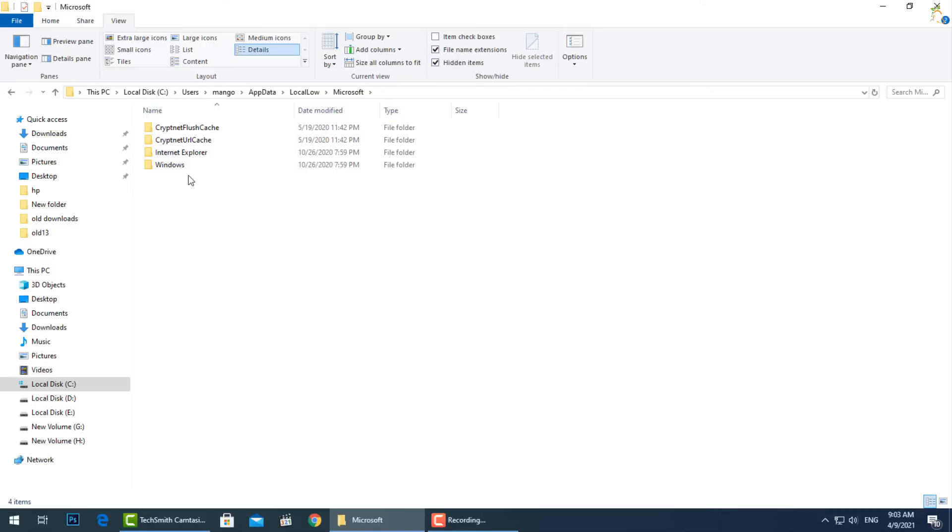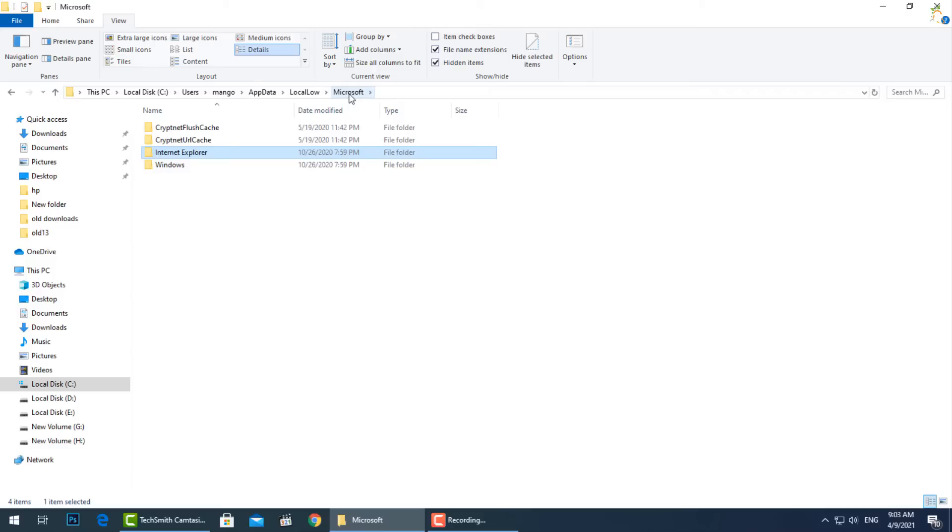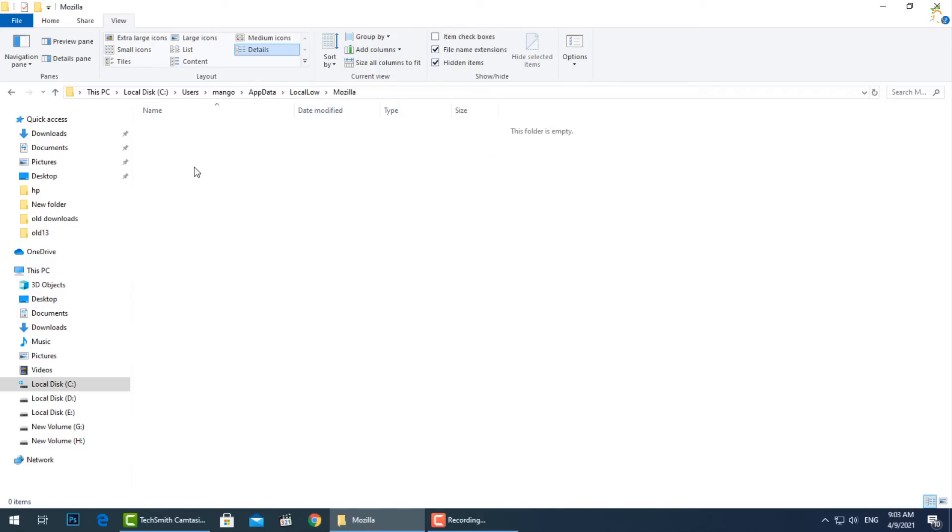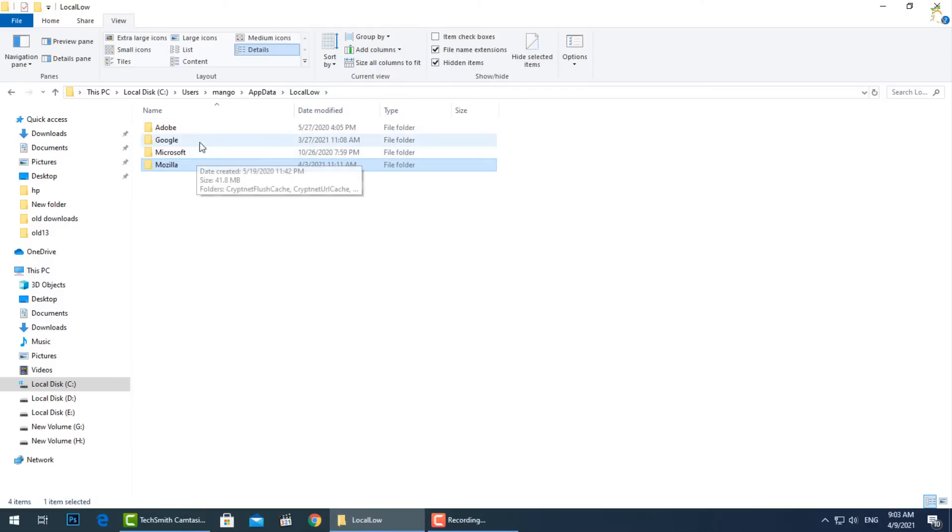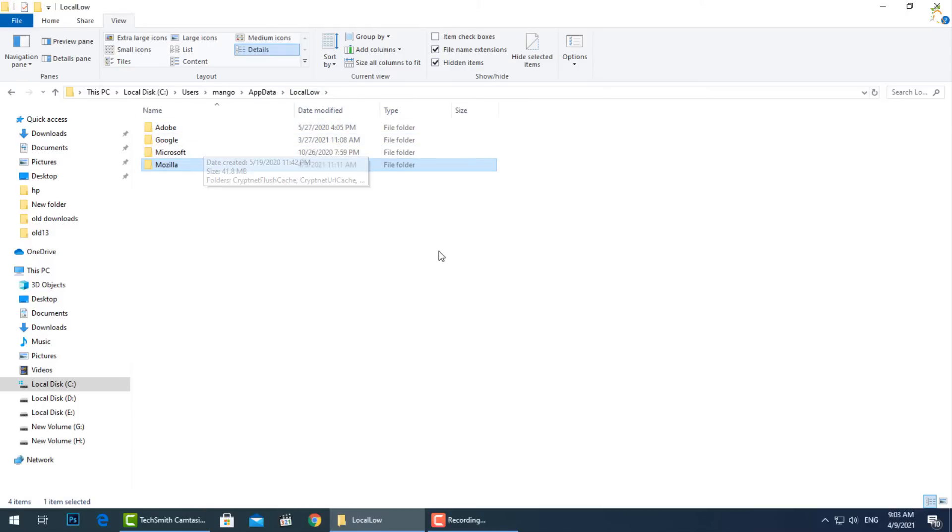For example, Internet Explorer when run in protected mode only has access to the LocalLow folder. The difference doesn't really matter for your personal use, but some applications just need a folder to write to because they don't have access to the main Local folder.